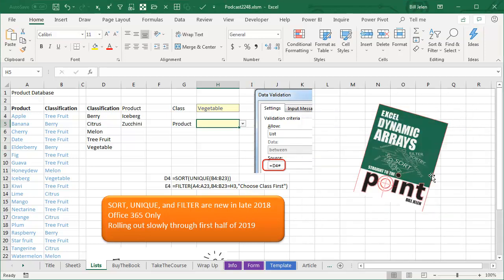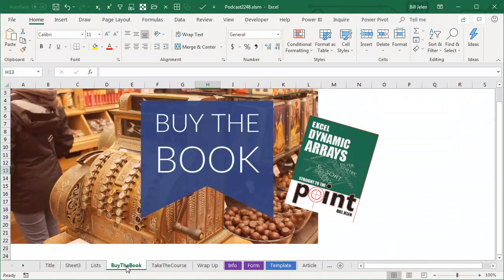Check out my book, Excel Dynamic Arrays. This is going to be free through the end of 2018. Check the link down there in the YouTube description how you can download it, for this very example plus 29 other examples of how to use these items.